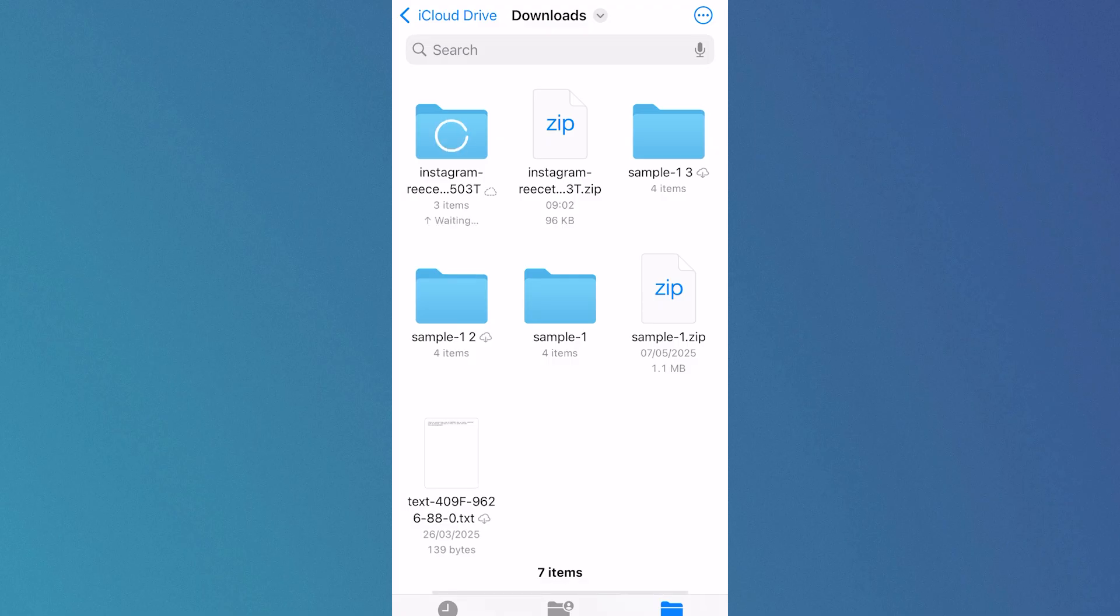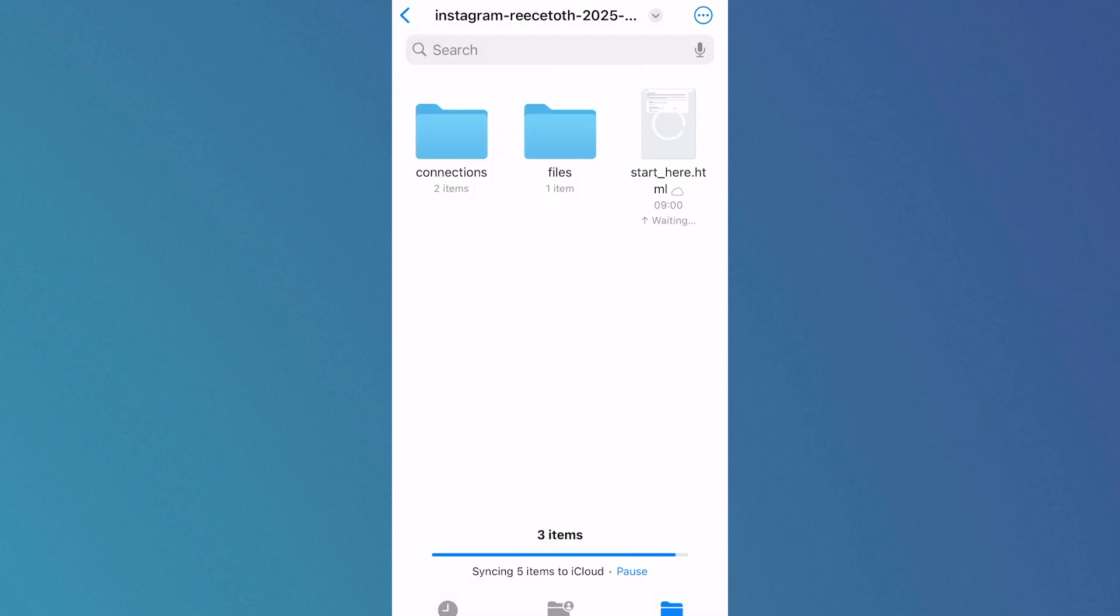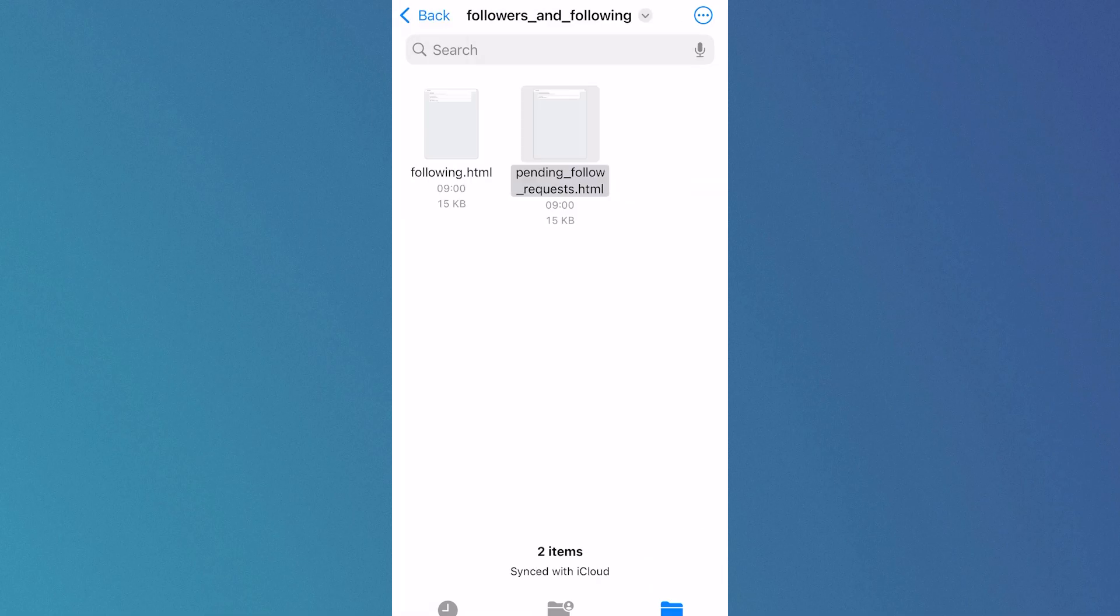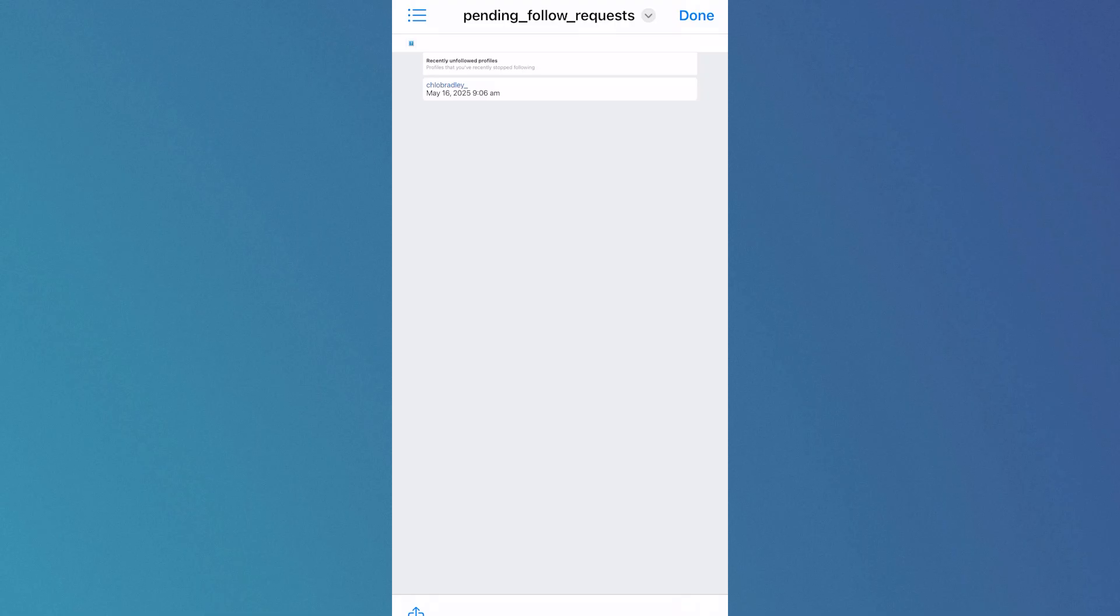That's going to automatically unzip it into this folder. Click on the folder, click on Connections, click on Followers and Following, and then open the file Pending Follow Requests.